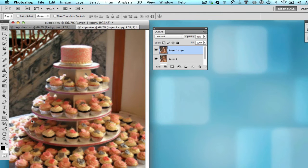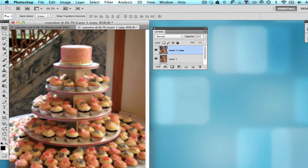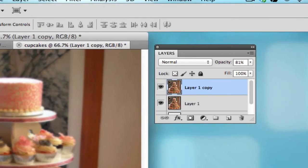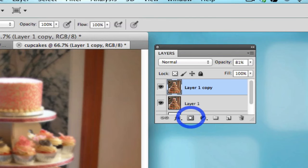However, there are a couple small things that you may need to look at before you're ready to send this piece to print. So with the blurred layer still active, we want to add a layer mask by clicking the add layer mask button in the layers palette.